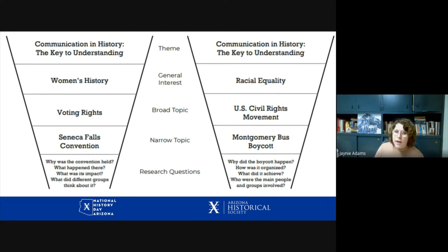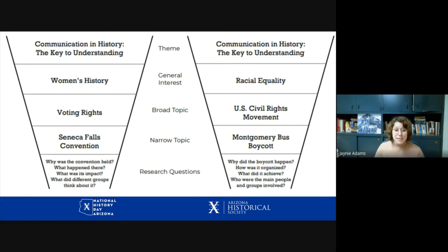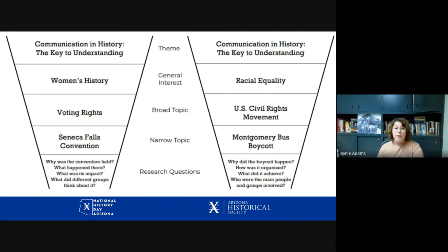Same thing with this funnel about racial equality. Racial equality is a huge topic — even the US Civil Rights Movement is huge. We're coming to find that the Civil Rights Movement is much longer in time than many originally considered. When we think about it, sometimes we only think about the 1960s, but this is a struggle happening since the Civil War and way past the passage of the Civil Rights Act. So pick one event — this student has chosen the Montgomery bus boycott. Why did the boycott happen? How was it organized? What did it achieve? Who were the main people or groups involved, and how did they feel? Remember that multiple-perspective piece is going to be incredibly important.